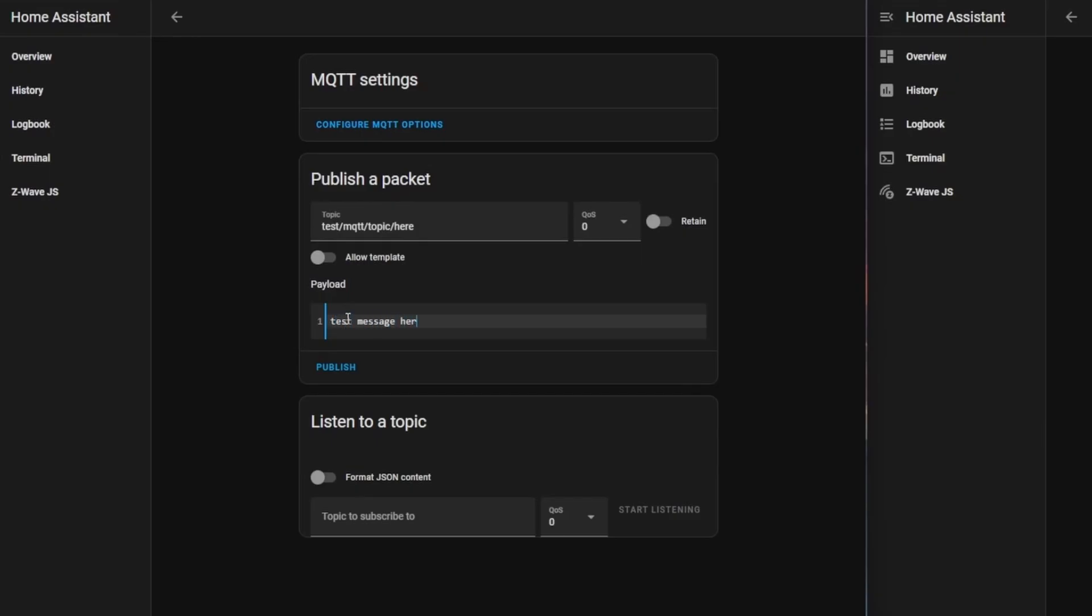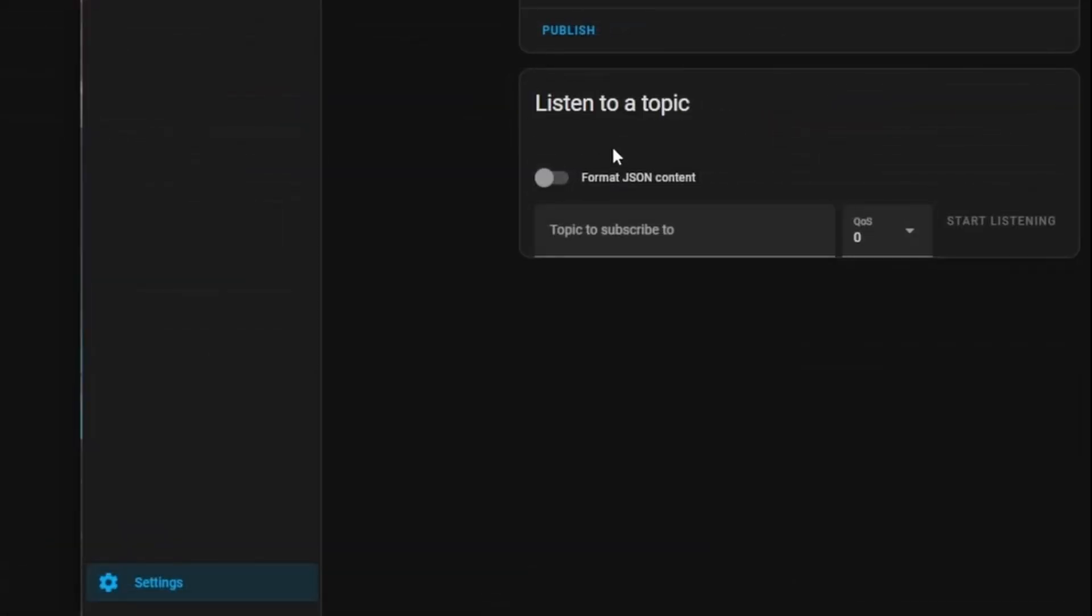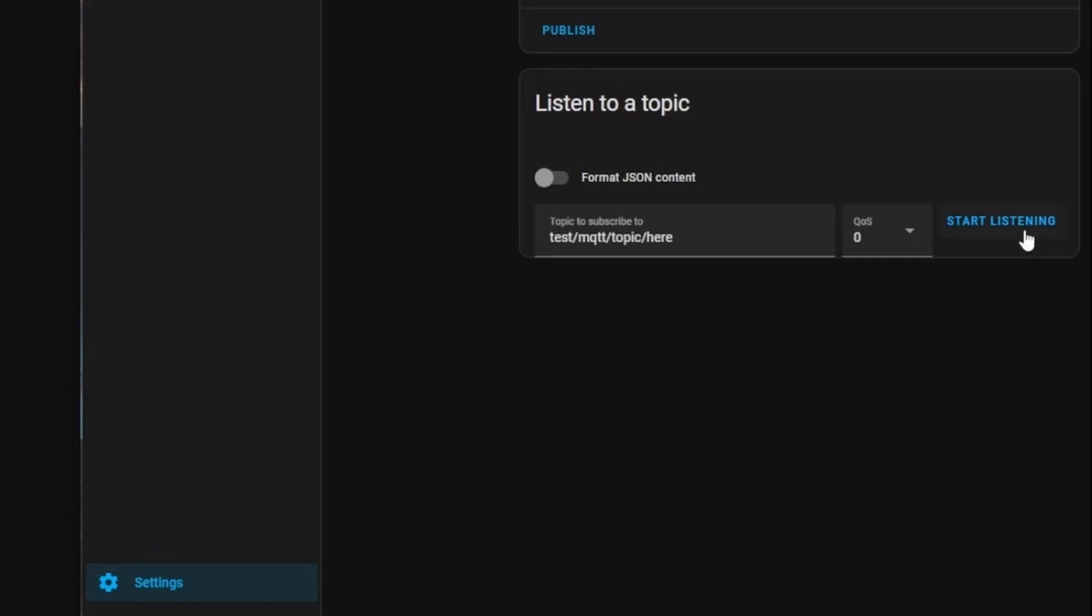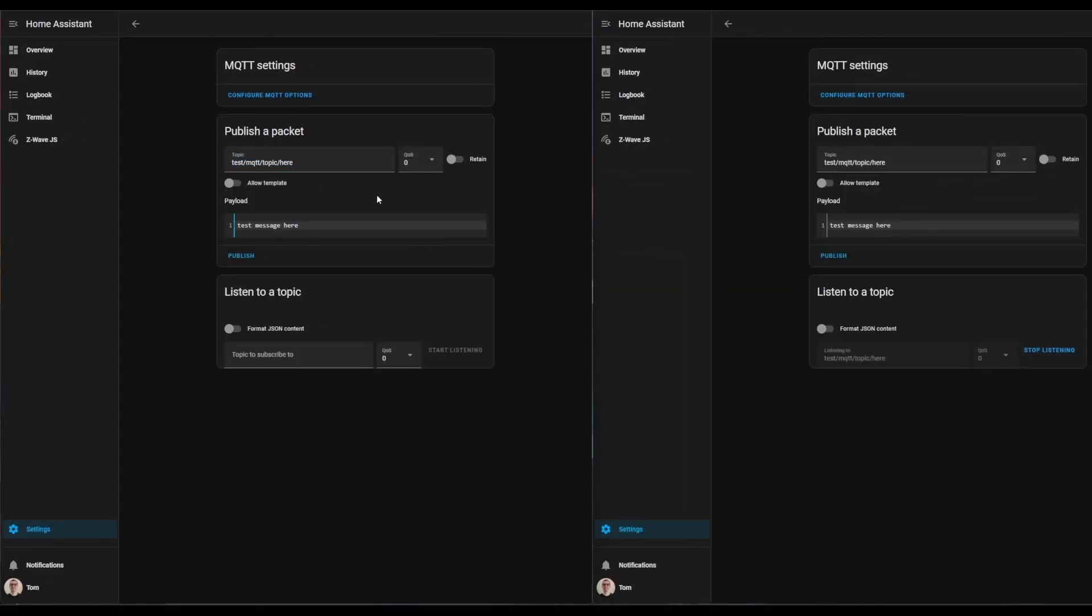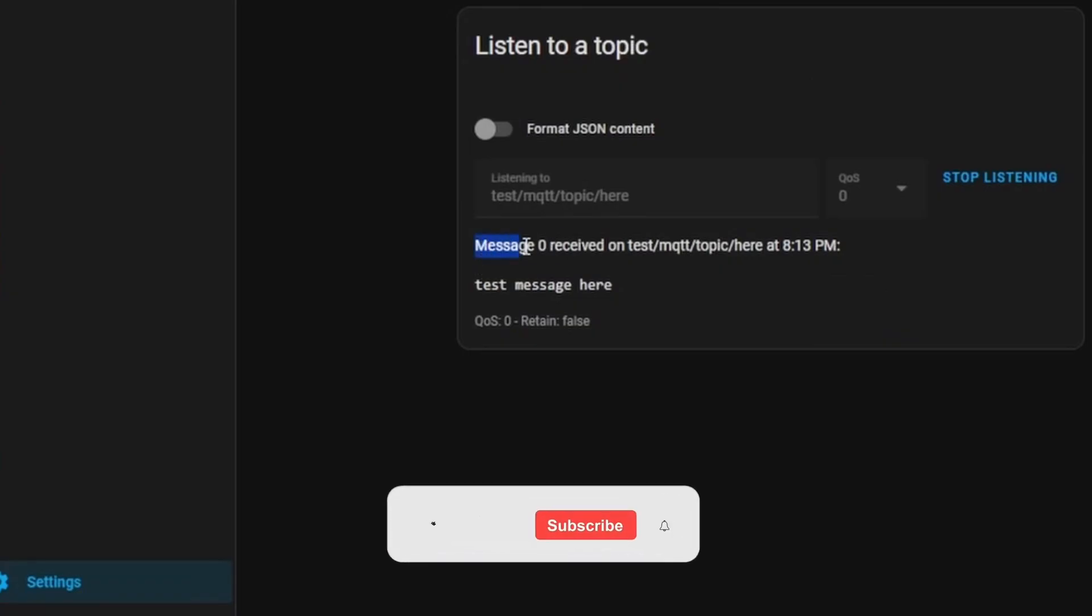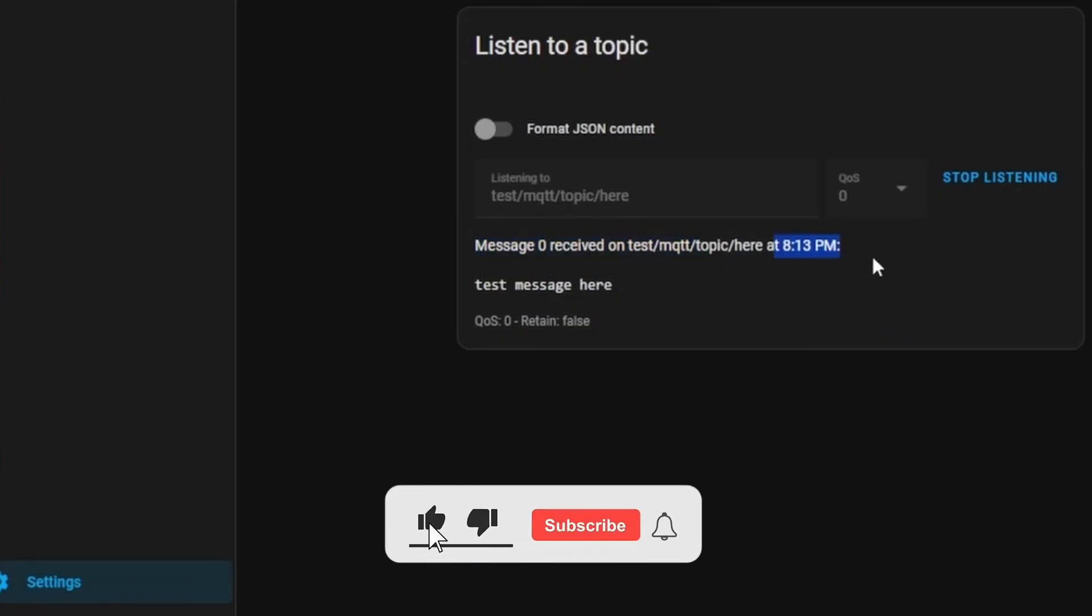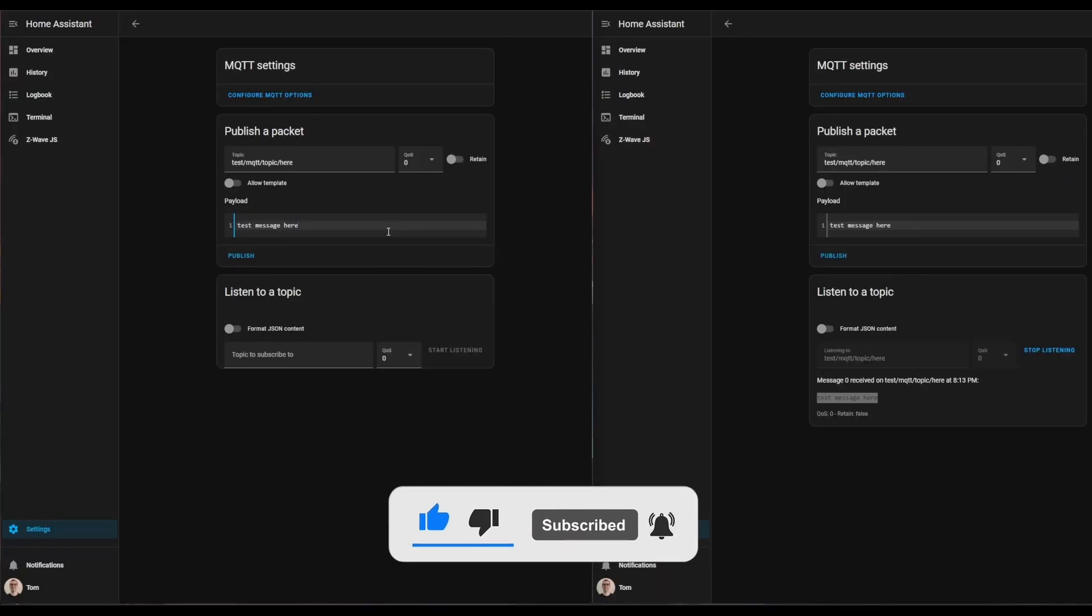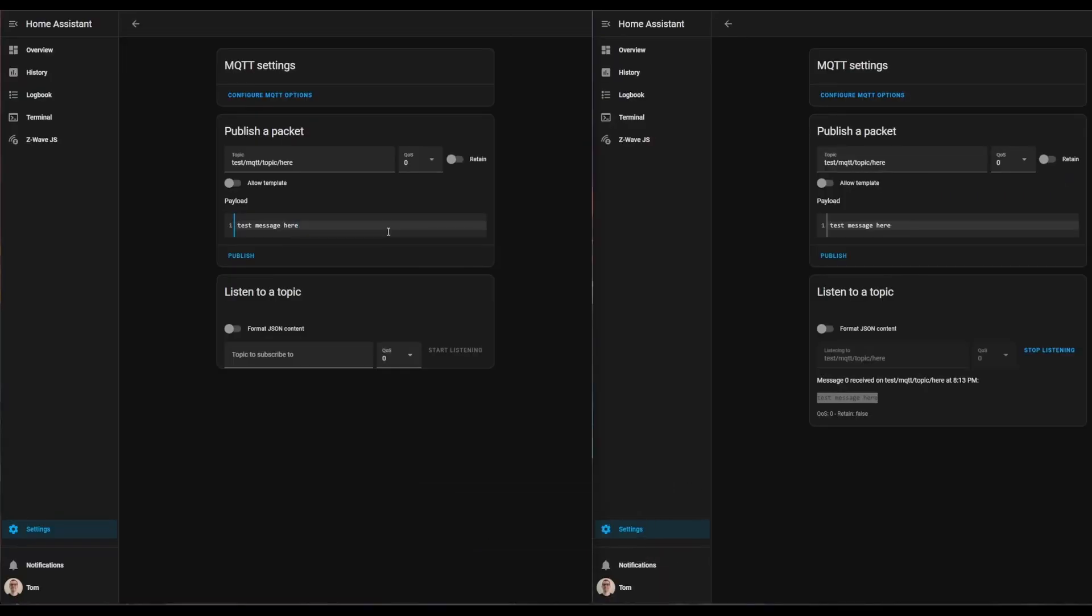On the other box at the bottom where it says listen to a topic, take the topic we configured for testing and paste it into this box. Leave the rest alone for now and click start listening. Then go back to the first side and click publish. On the right-hand side, you'll notice message zero was received on such and such topic at this time with the message contents. We can test this again by adding whatever we want, and you can see it shows up here.